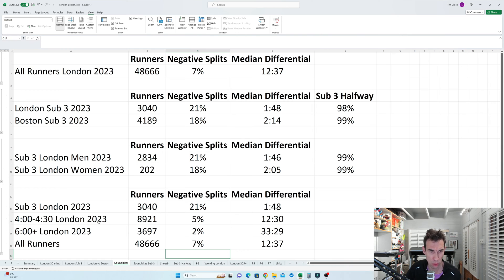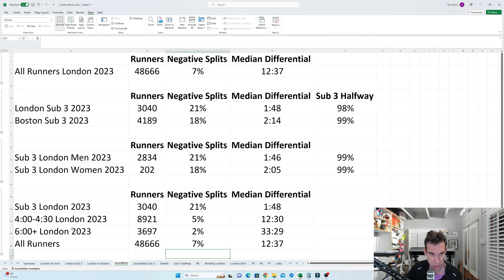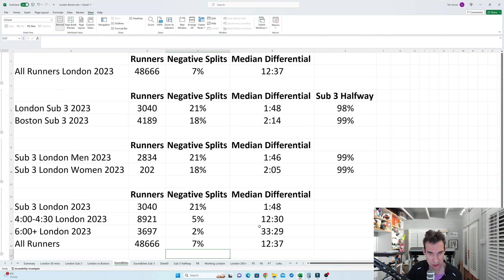Now if you look at a wider picture in London 2023, we can see here how these median differentials basically go up as you get slower. So the 4 hour to 4.30 range, which is basically sort of in the middle of the people finishing anyway, is also pretty much the same median differential between that and all runners.